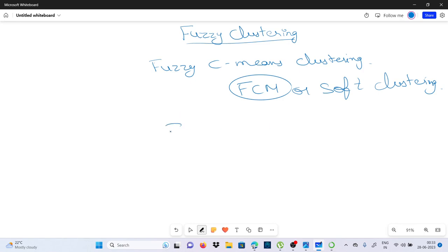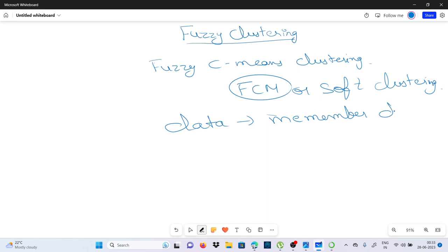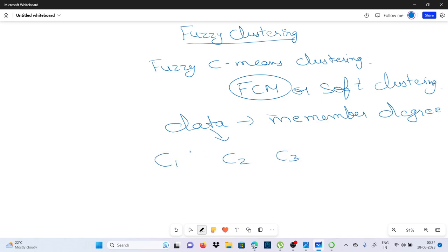हर एक data के साथ में एक membership degree भी associated है जो indicate कर रही है कि उस data point की किसी cluster के साथ belong करने की degree कितनी है — cluster 1, cluster 2, cluster 3 के साथ में associate होने की degree कितनी है, membership degree कितनी है।